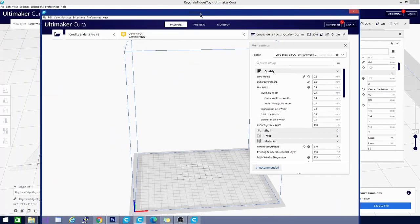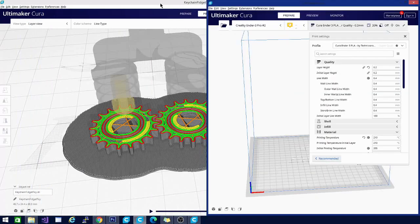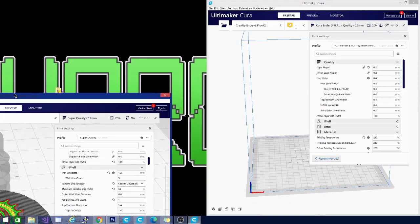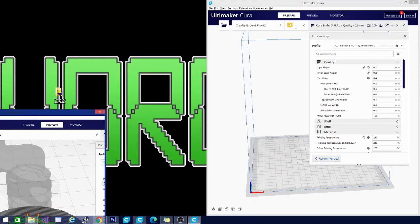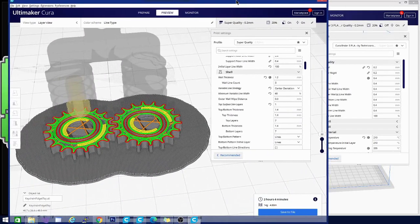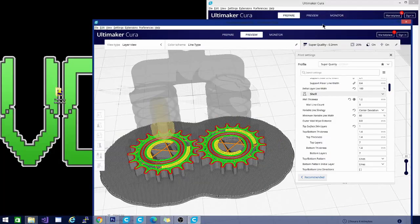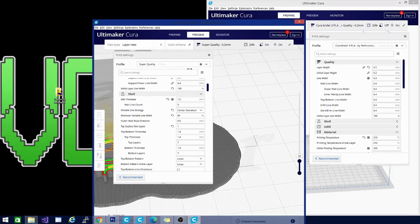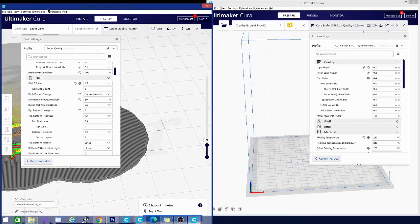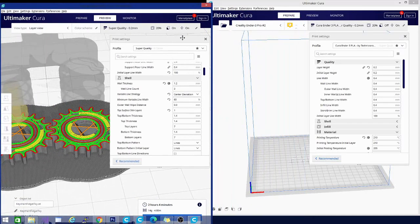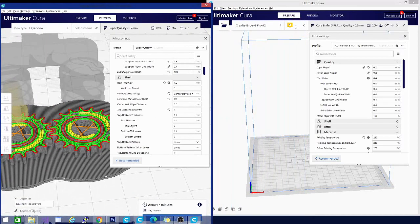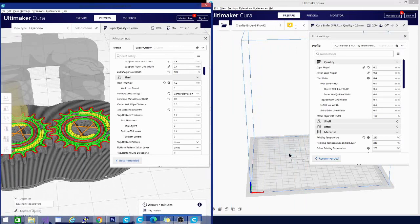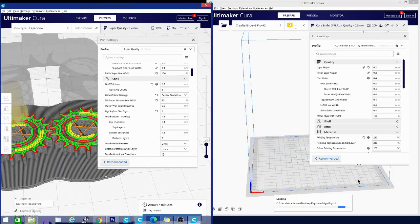All right, so I have Cura 4.8 here. Let's put that there. This doesn't want to... I should have been better prepared for this. We'll do it this way. Wow, you're being extremely difficult right now Cura. All right, you go back over there.